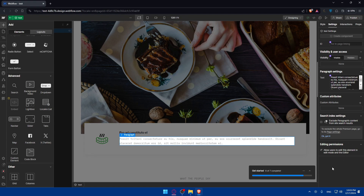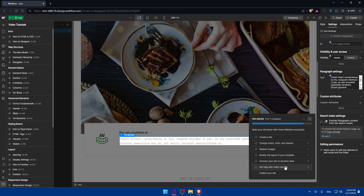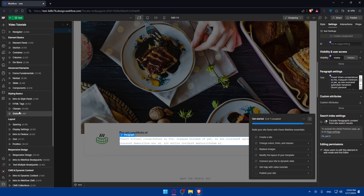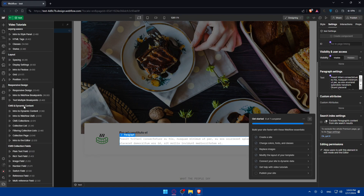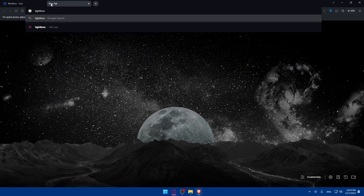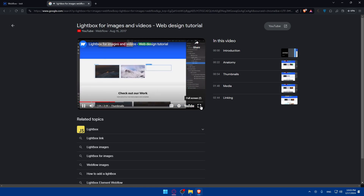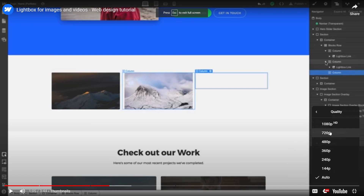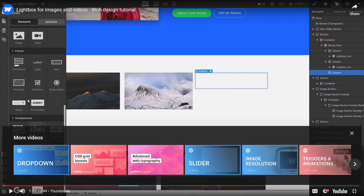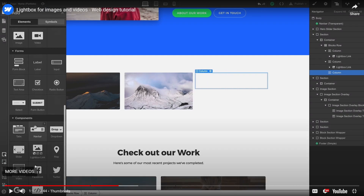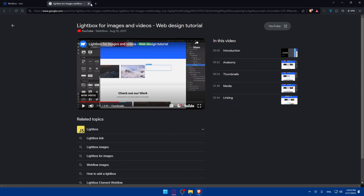To confirm this, you can look up Webflow's own tutorial videos — search for 'lightbox for images Webflow.' In their official video you'll see the Components panel clearly showing a 'Lightbox Link' option right there in the panel. For me, I don't have it because I don't have a better plan, so I'm not able to access it on the free plan.